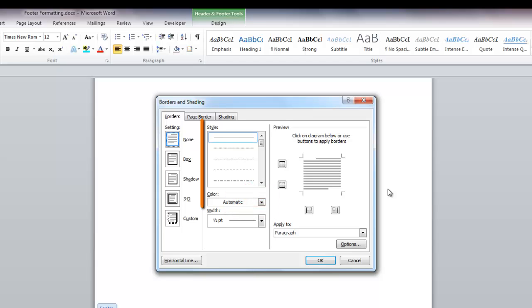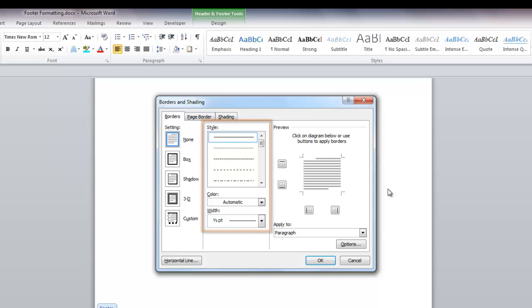In the style area, the default line settings are straight, automatic line with a half point width. In this case, the automatic line color is black. To change the settings, click in each field here and make your choice.